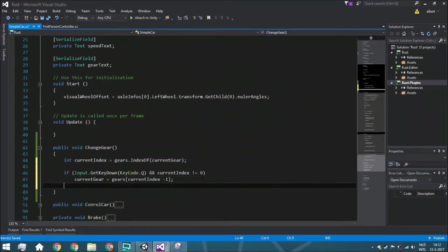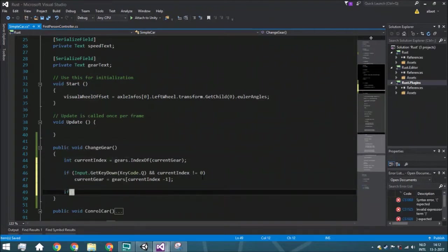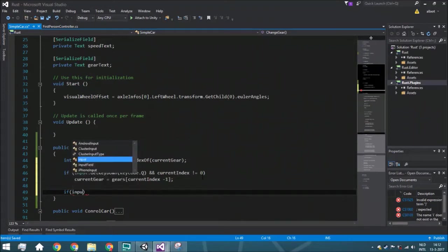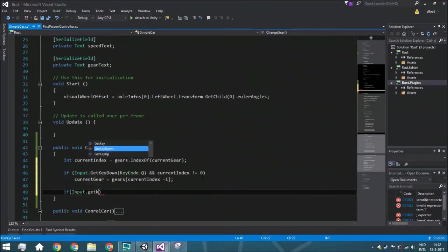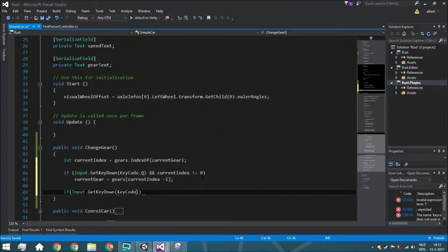Also, we've got a getKeyDown of KeyCode E, and that's when we go up. And of course we want to make sure that the current index isn't the same as gears.count minus one.